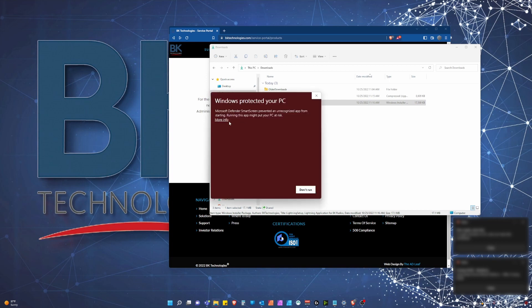Windows may state the file is potentially unsafe. Please select more info and then install anyway to proceed.